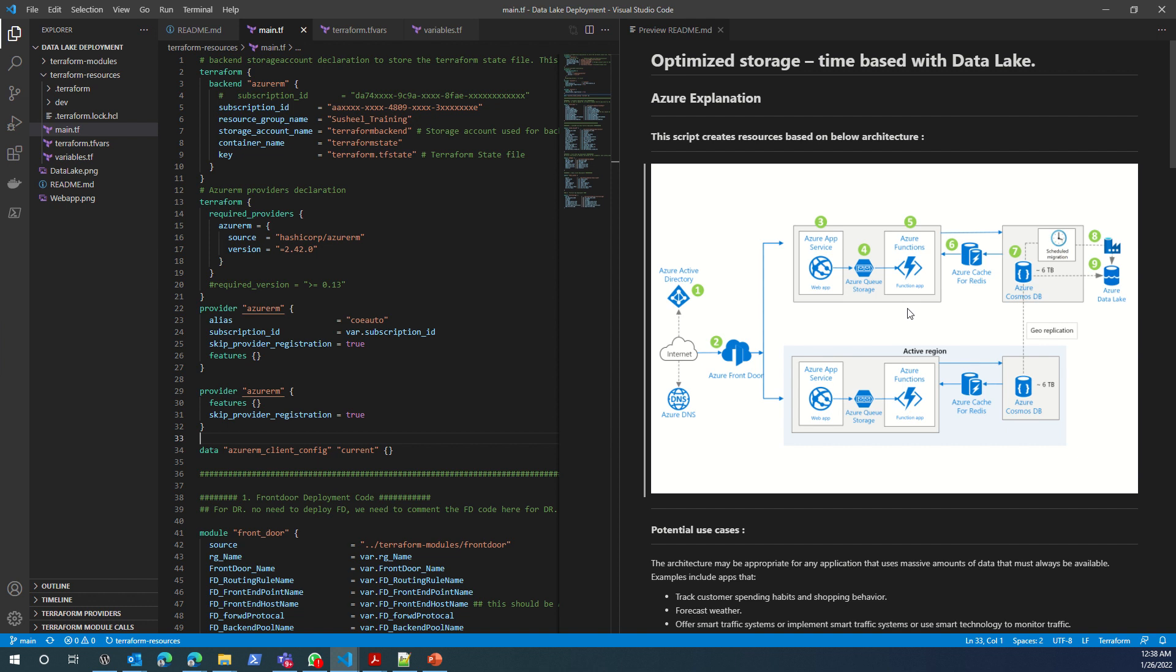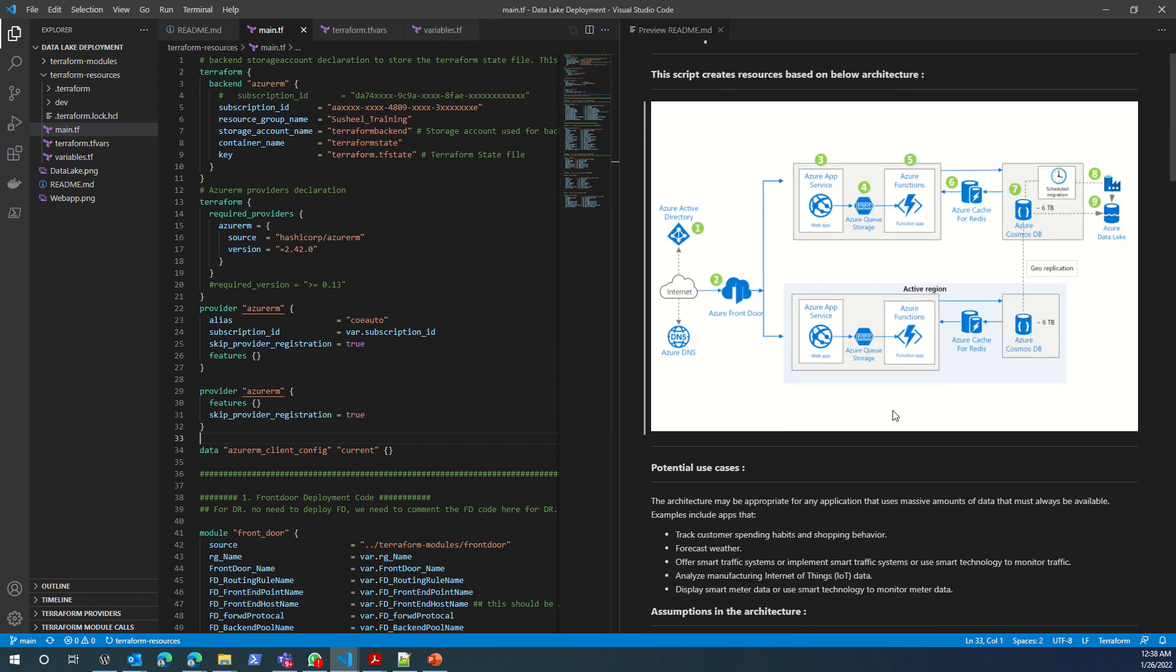This would usually apply for any architecture that deals with a lot of data. When you're storing your data in Azure Cosmos DB, you're using Data Factory to store your old data or historical data in Azure Data Lake.